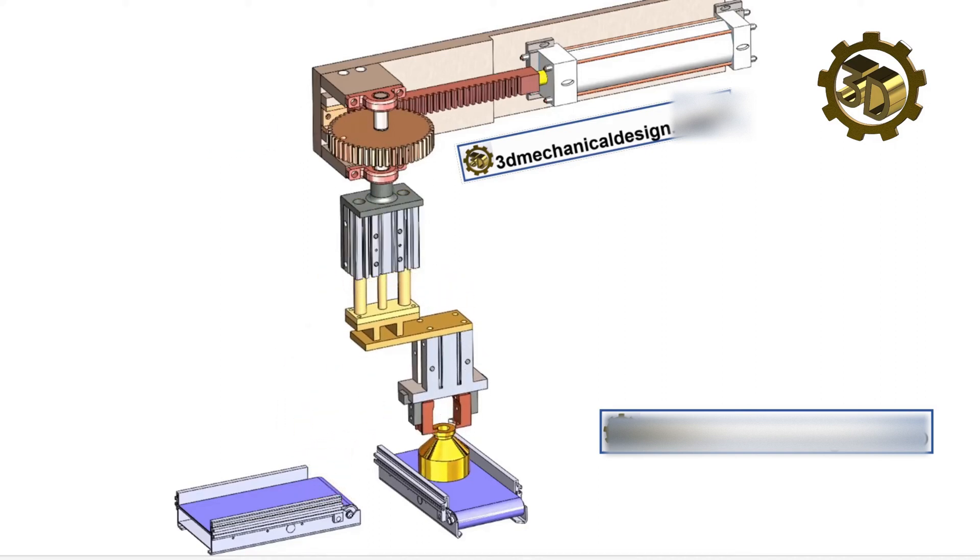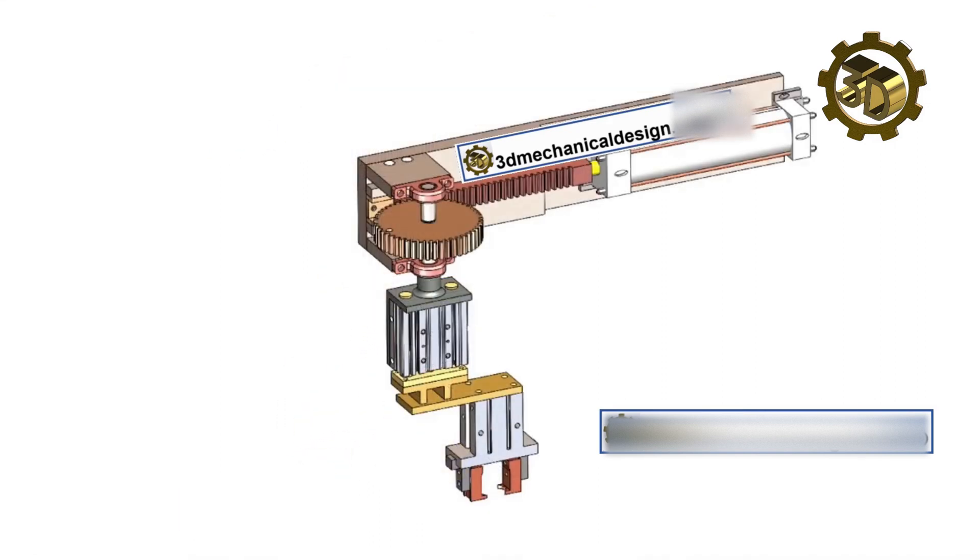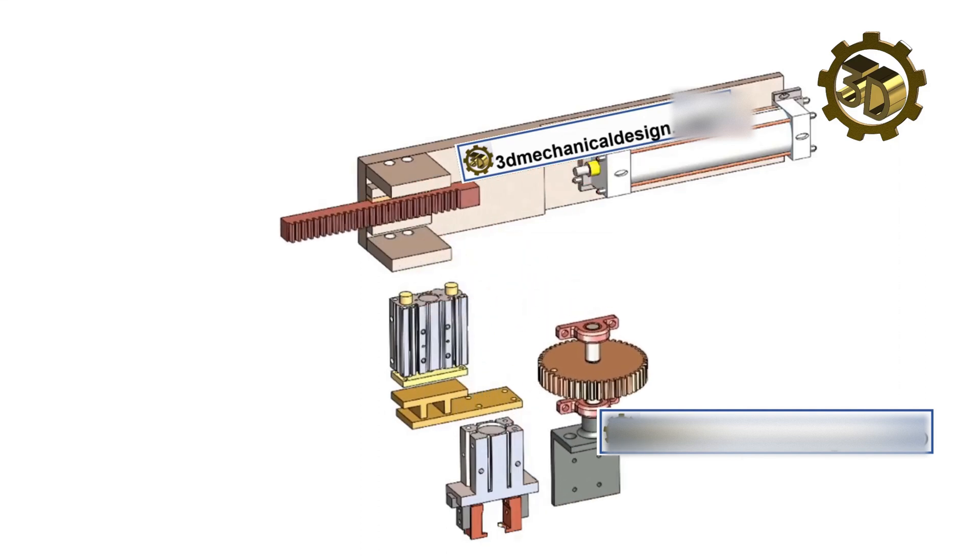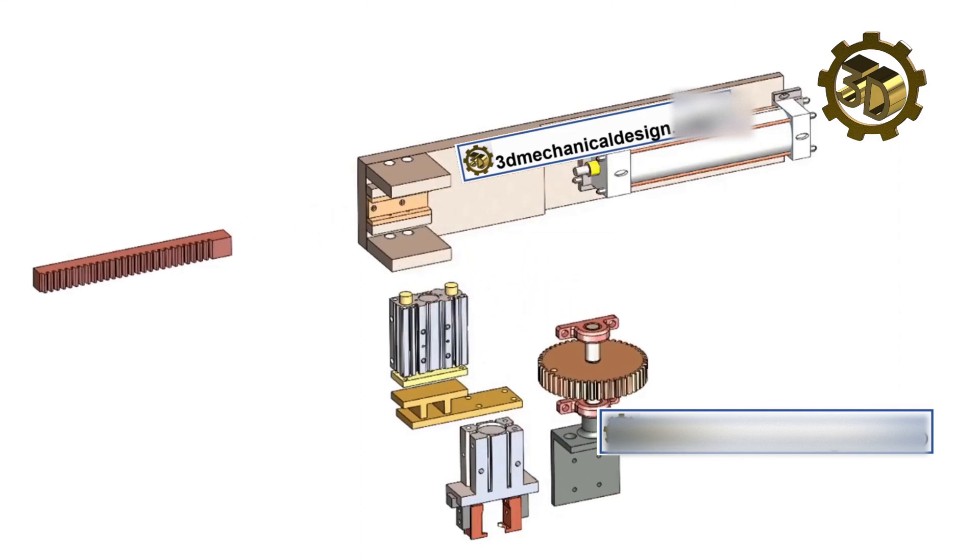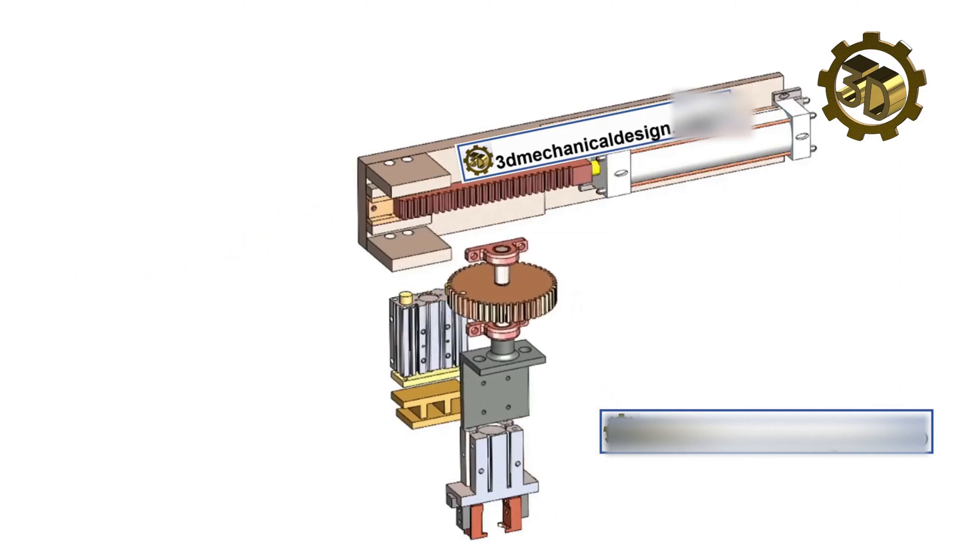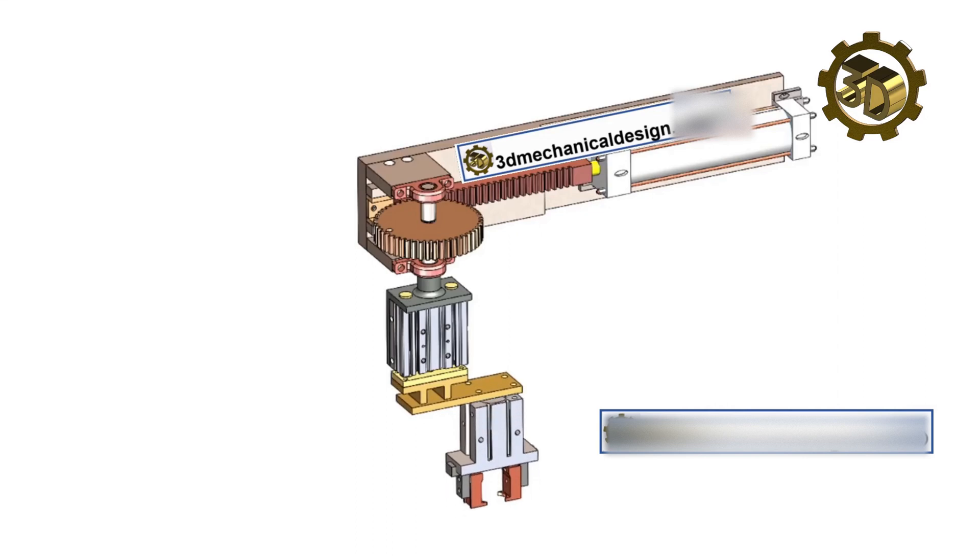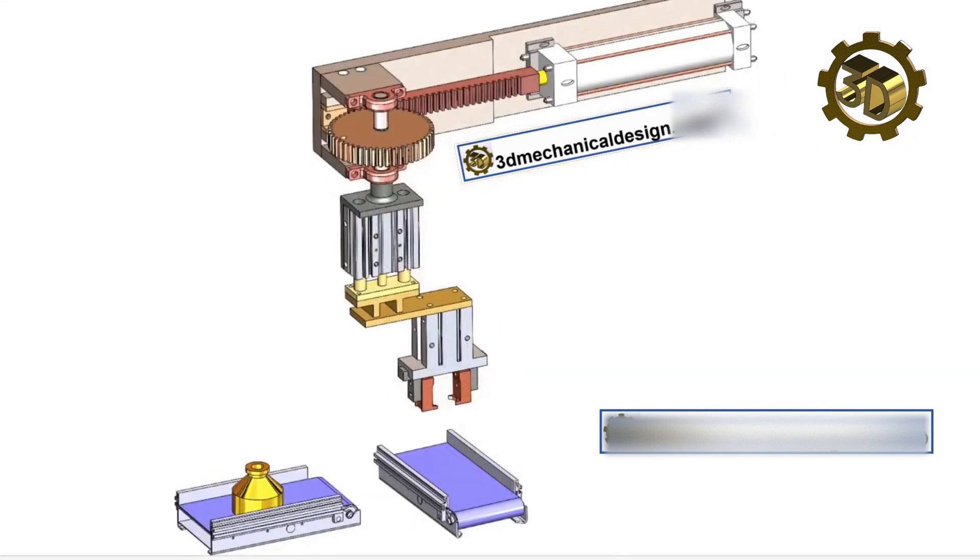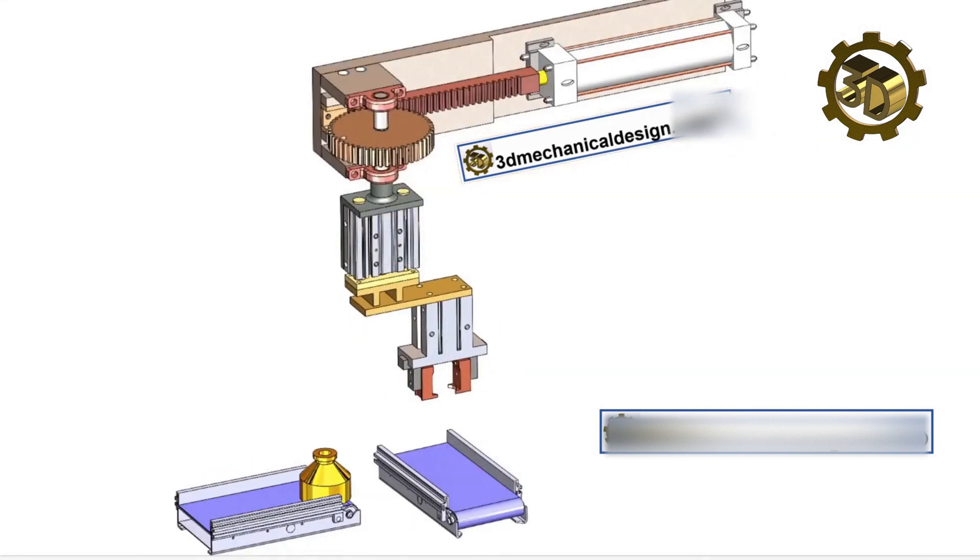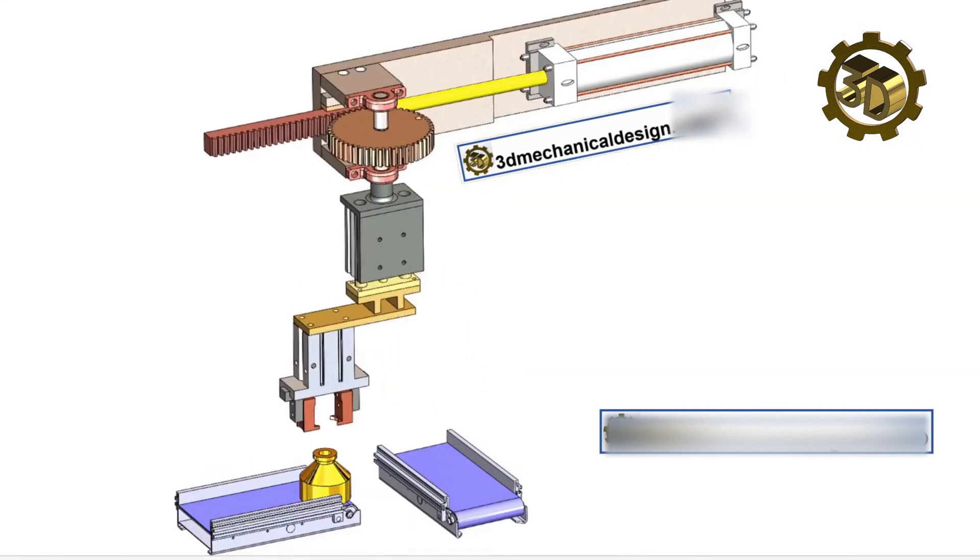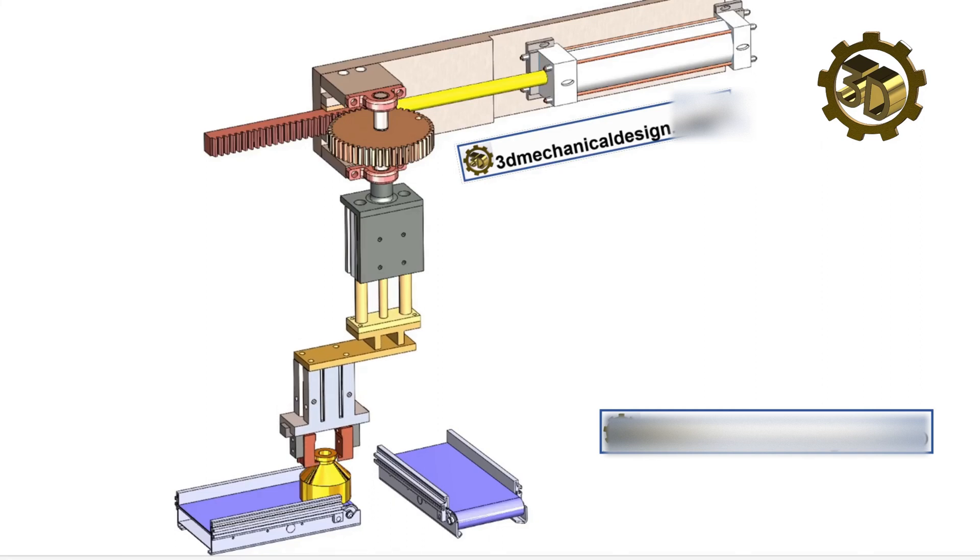Overall, pick and place machines for automation work by automating repetitive tasks that would otherwise require manual labor. They offer several advantages, including increased speed, improved accuracy, reduced errors, and the ability to work around the clock without the need for breaks or rest.